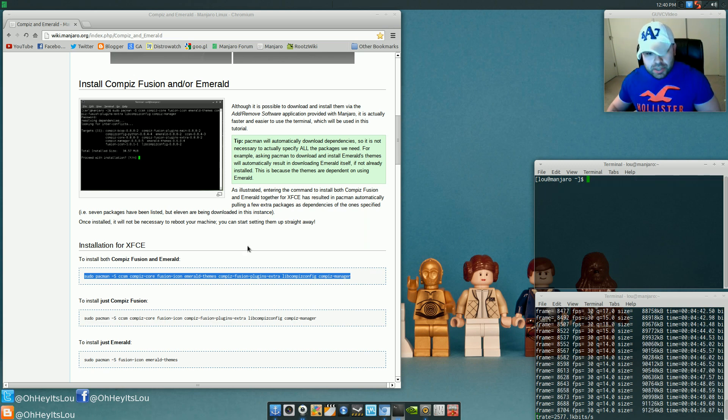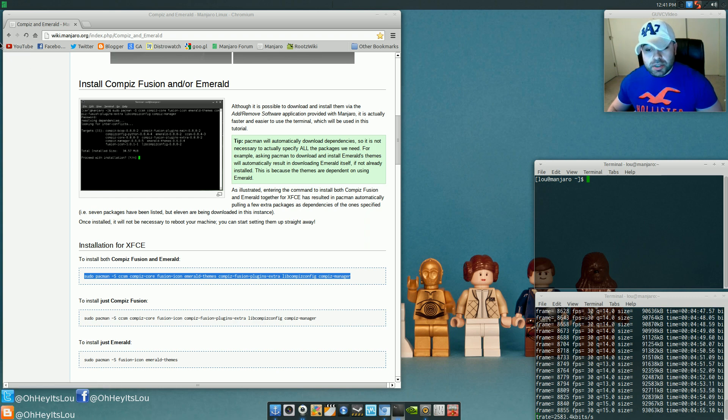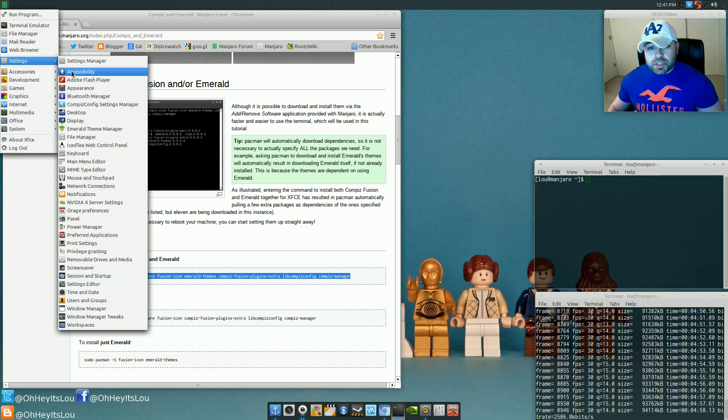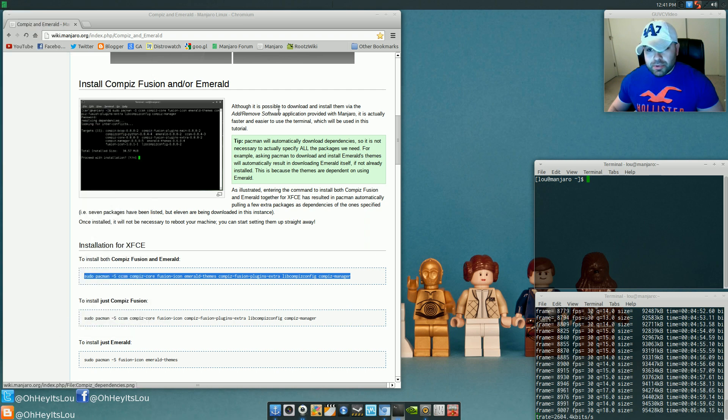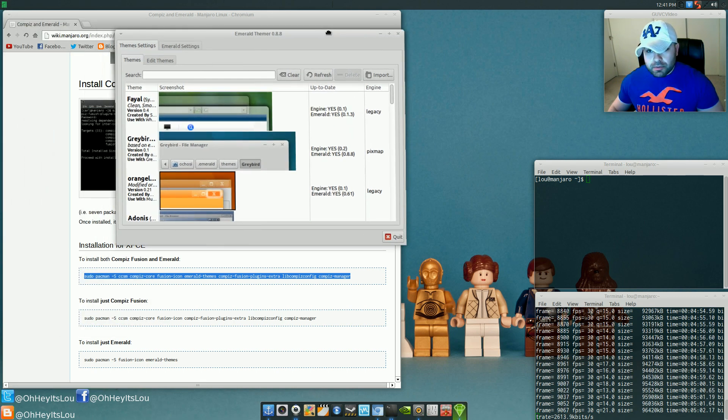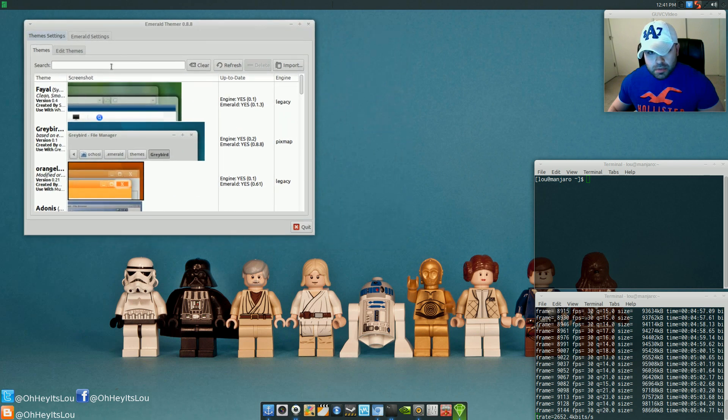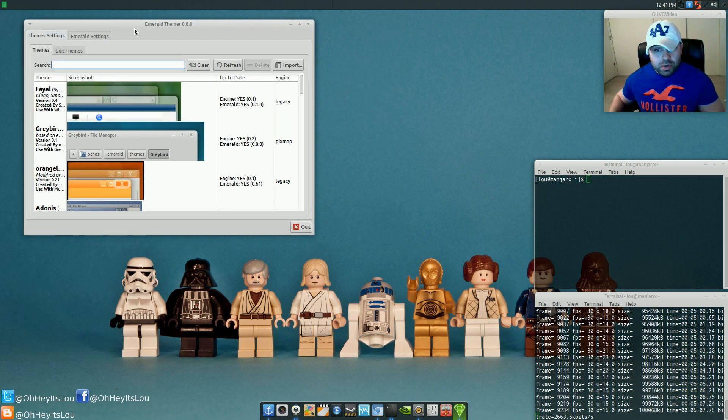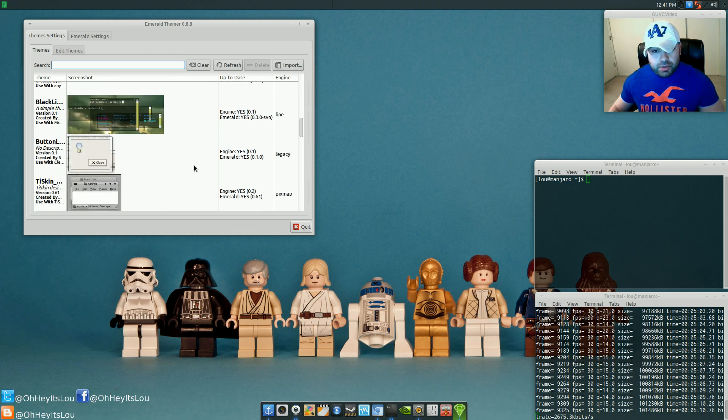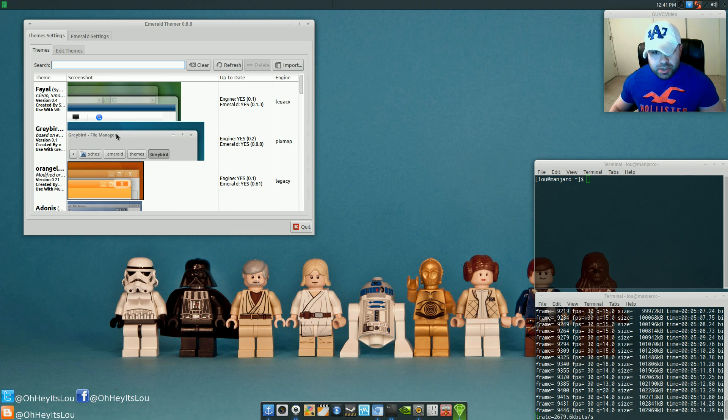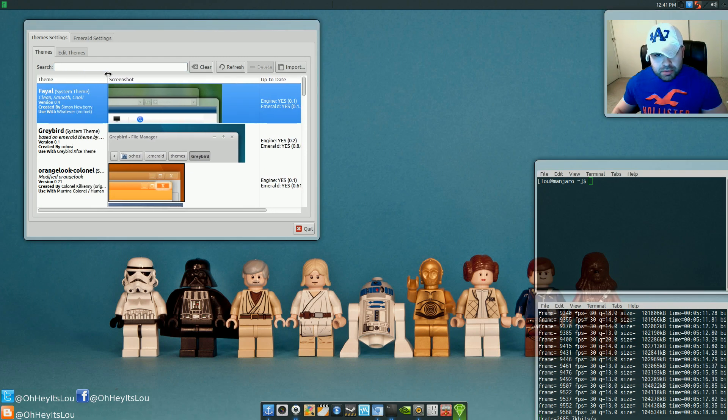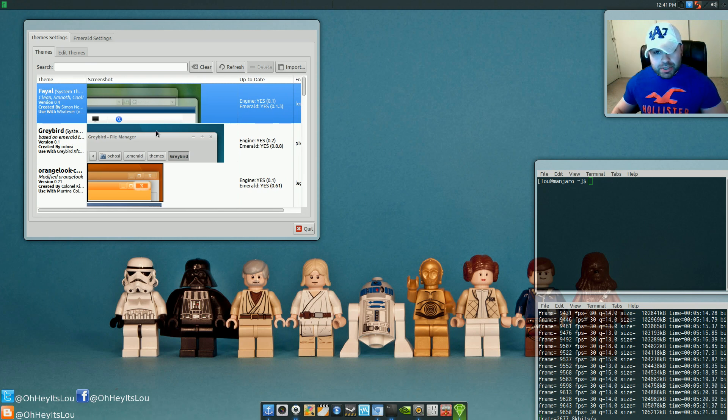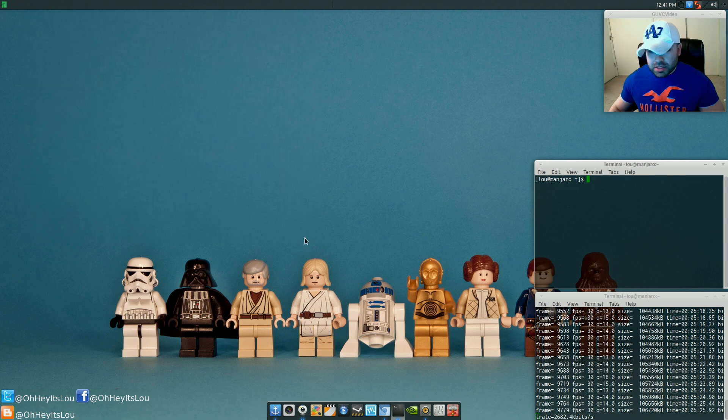Okay, so once that's done and you've installed everything, what you're going to want to do is, first things first, you're going to want to come into the Emerald Theme Manager. Okay? Once you open up the Emerald Theme Manager, what you're going to do is page down through all the different themes and find the one that you want to use. My particular one is Graybird. Now, I have installed Graybird already on my system prior to installing Compiz. So all I did was select Graybird, okay, and then just hit quit.